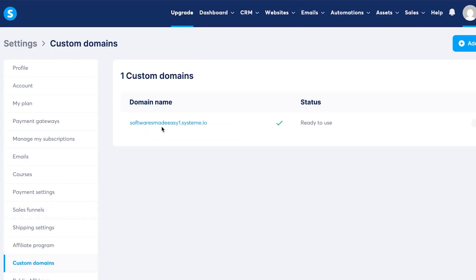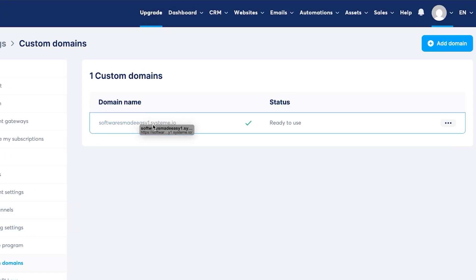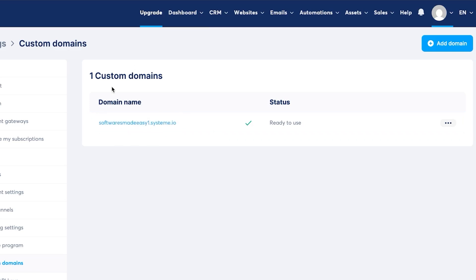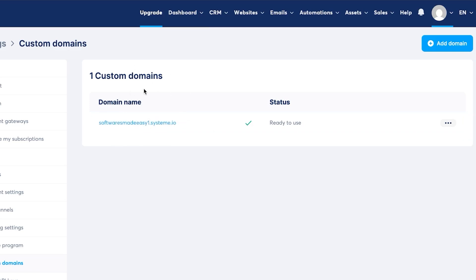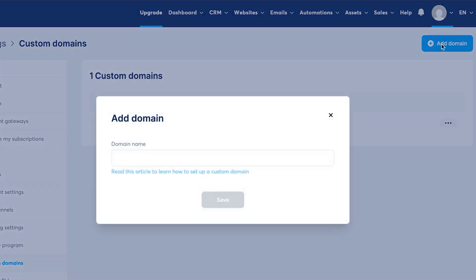And now you can see we already have a default domain name that is given by System.io and it has .system.io. Now, I want to change it and I want to have my own domain name that I will be buying with Hostinger. So for that, what we're going to do is we're going to click on add domain option at the top here.